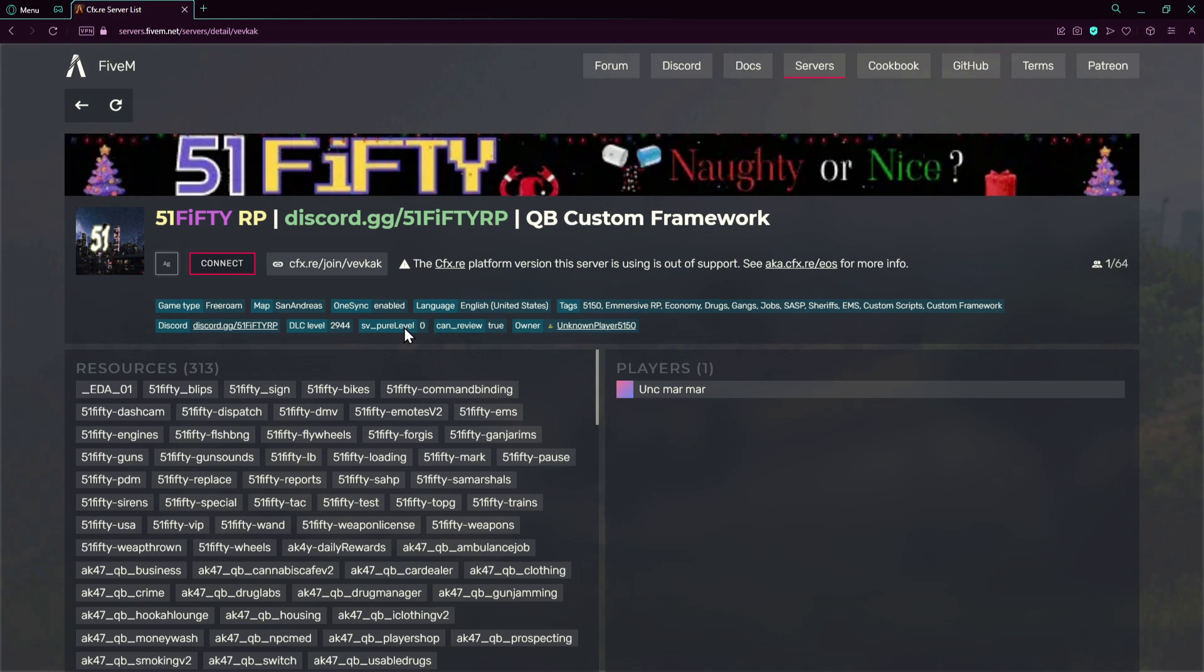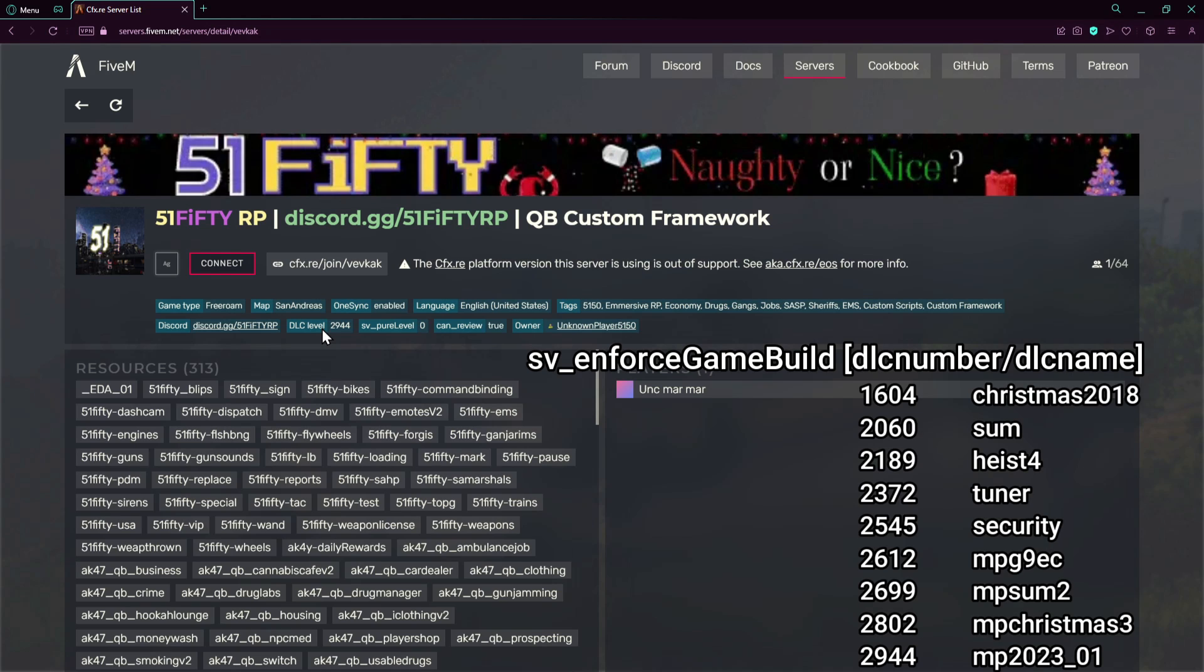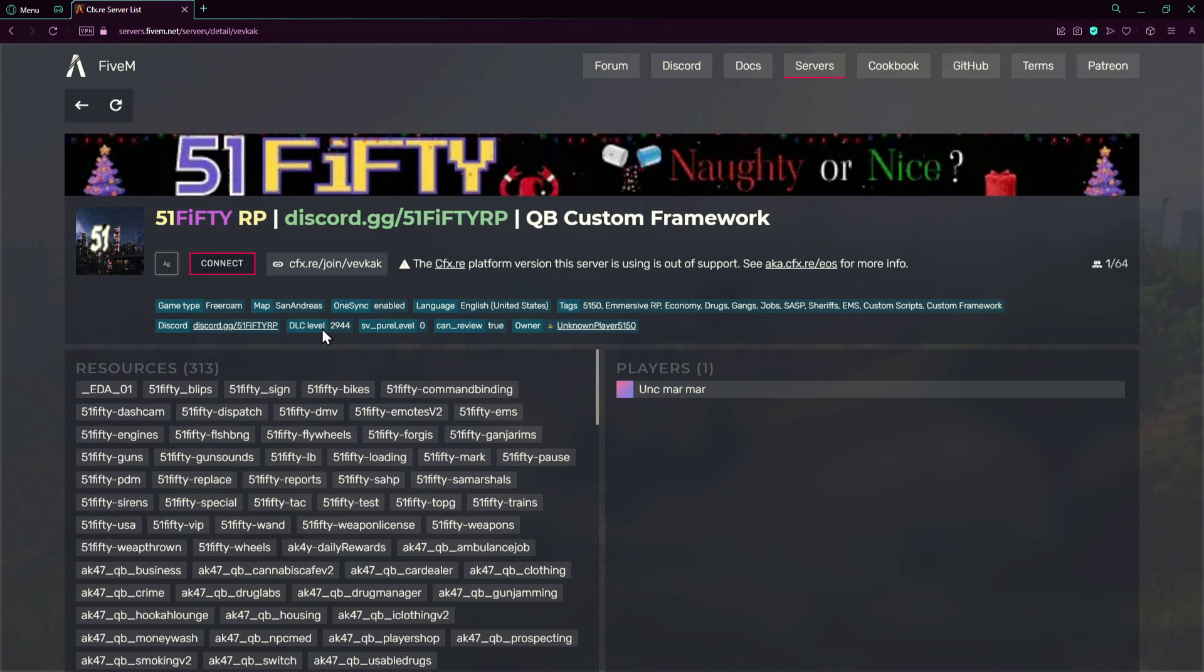Now the DLC level is pretty much the DLC we're on and the latest DLC level is 2944 which is I think the latest or before the latest.